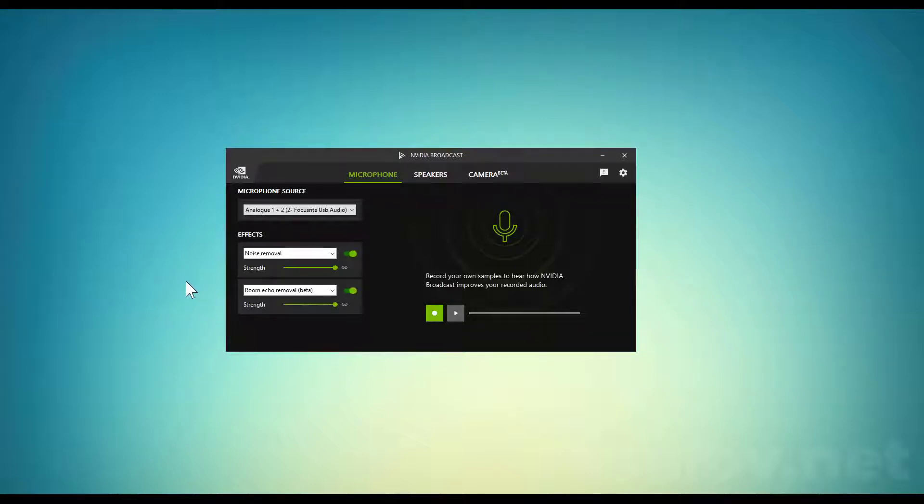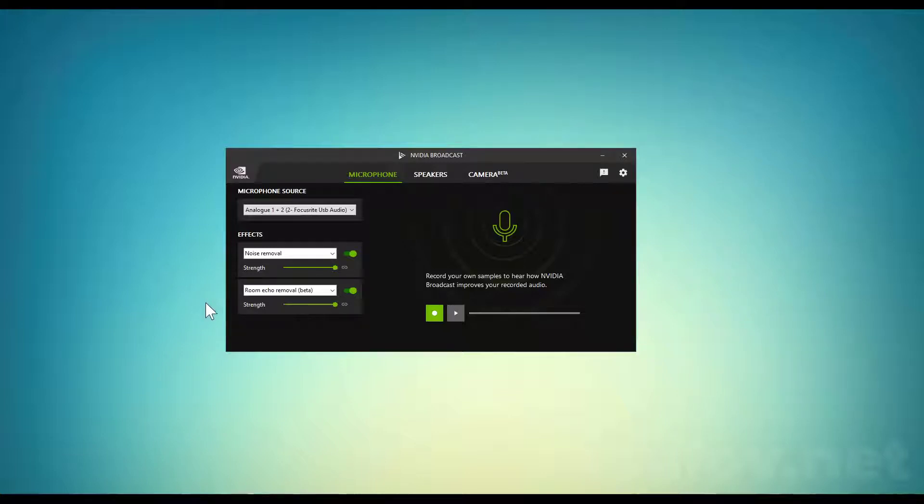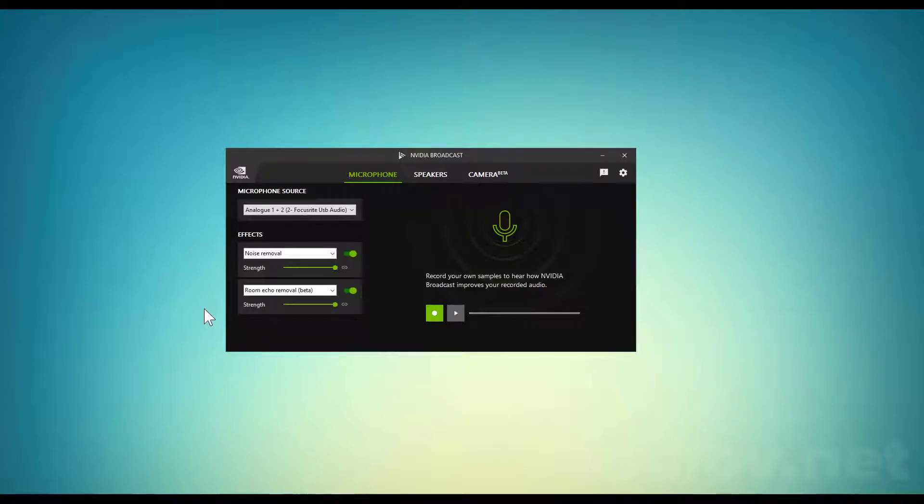If you really want to use NVIDIA Broadcast software for noise removal and room echo removal, and you're having problems with popping or crackling sounds, whether it's NVIDIA Broadcast or Shadow Play, I think I've found the solution.